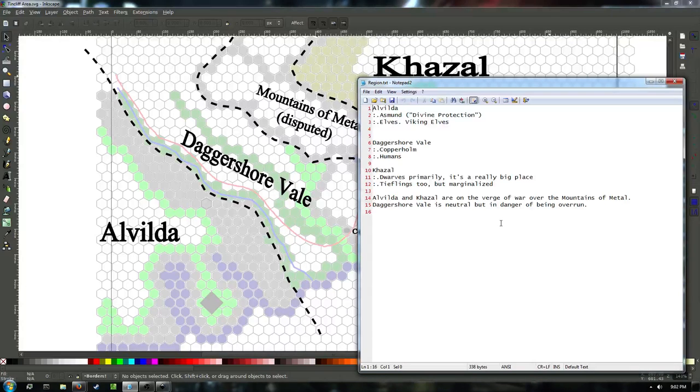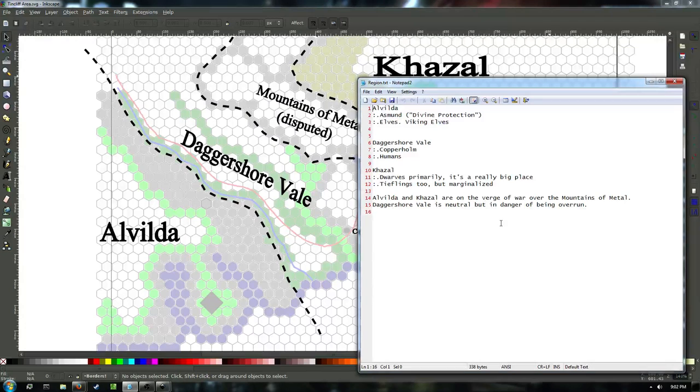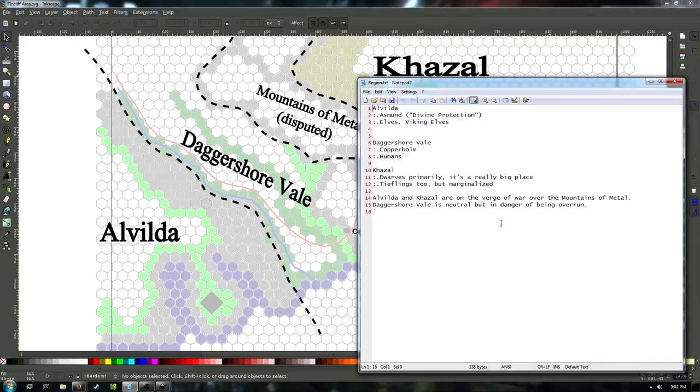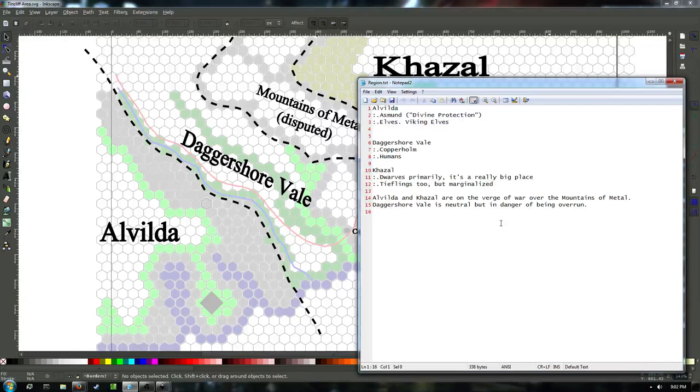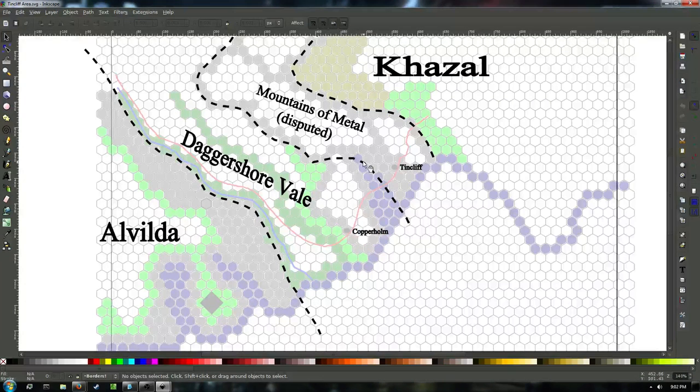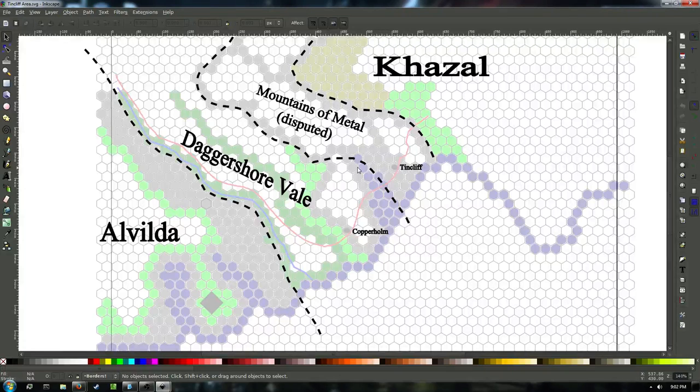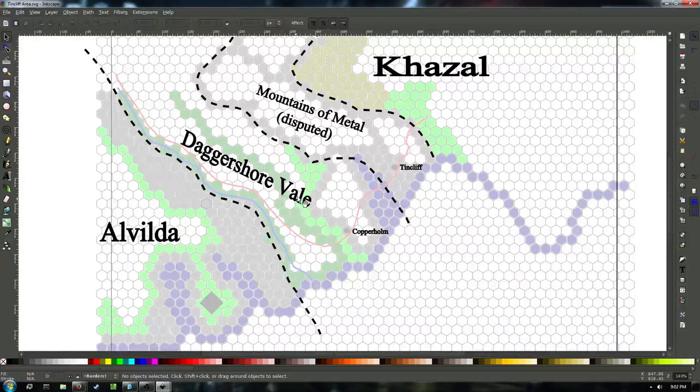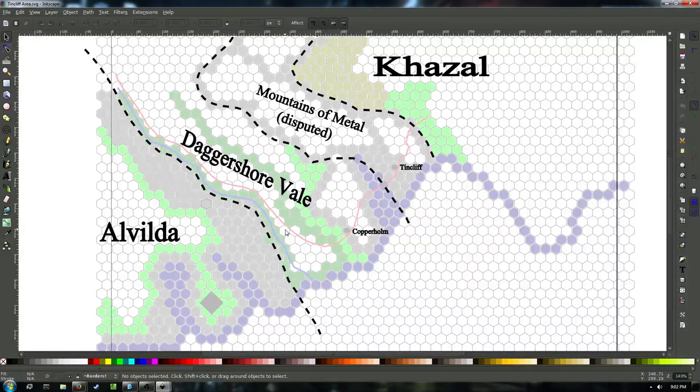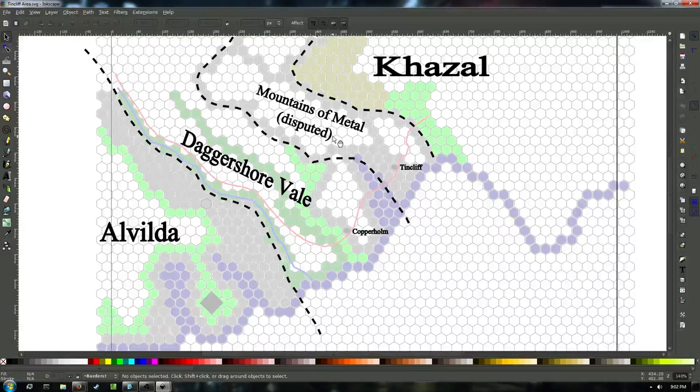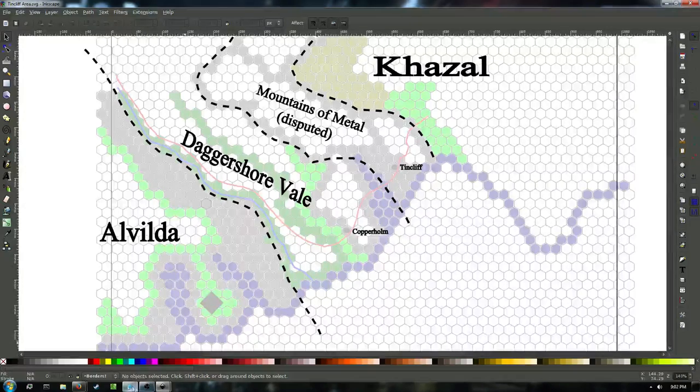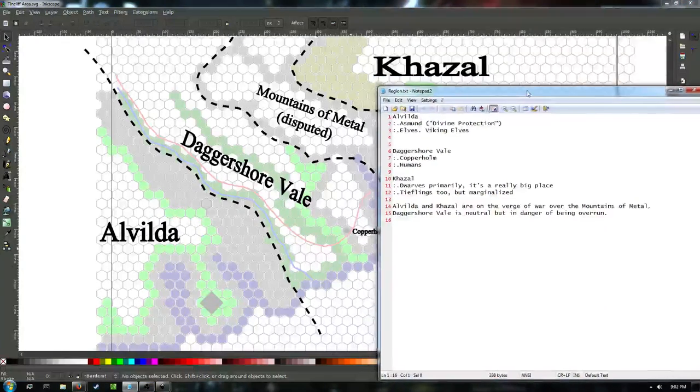We have a region here. Tincliff is our starting town, and then we have the neighboring kingdoms of Khazal and the Daggershore Vale and beyond that, Alvilda. And Tincliff is in disputed territory in the Mountains of Metal. So we've kind of set up these pieces a bit here.